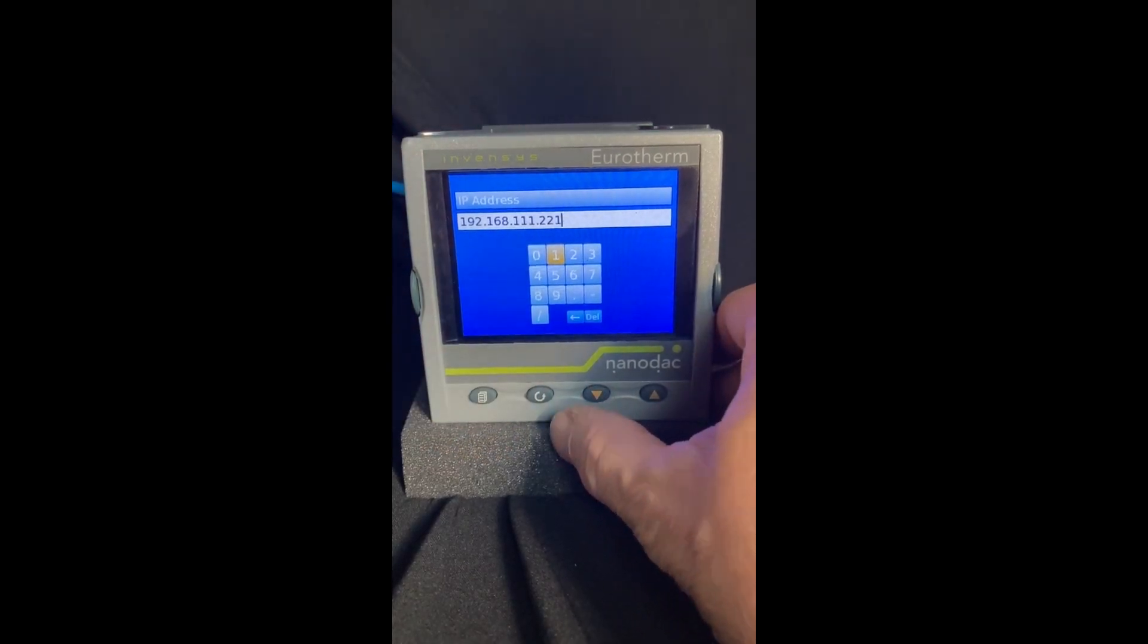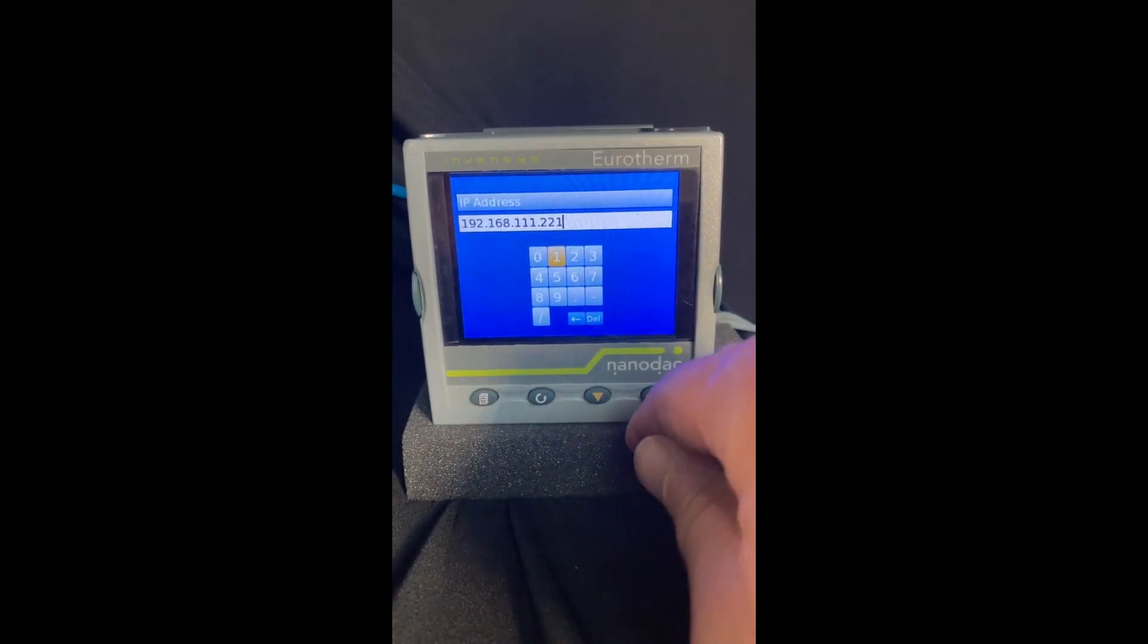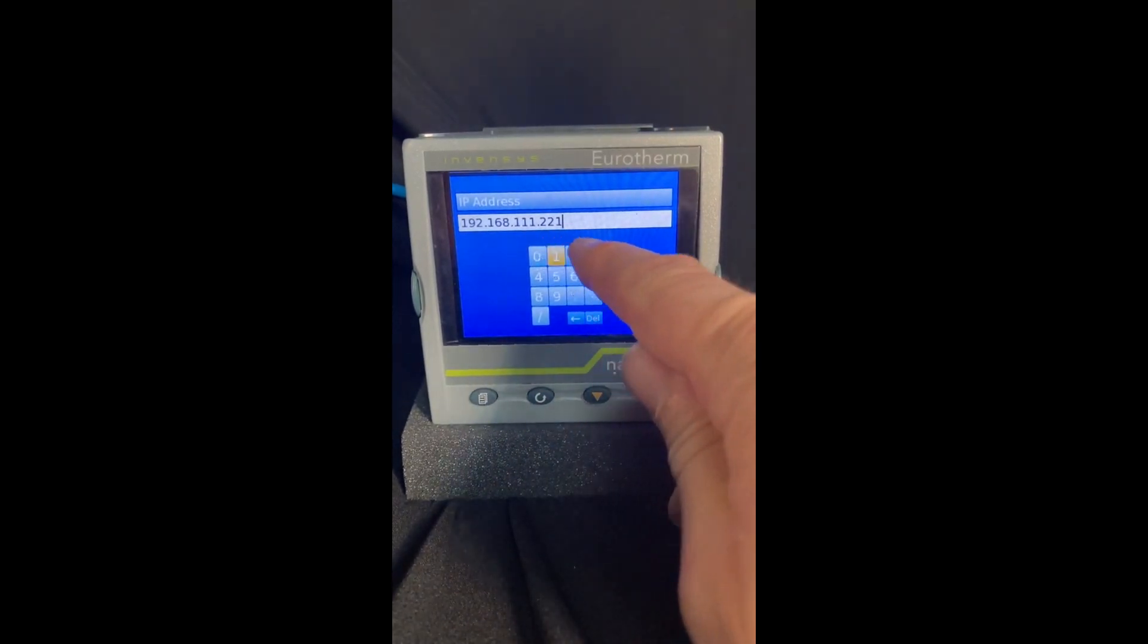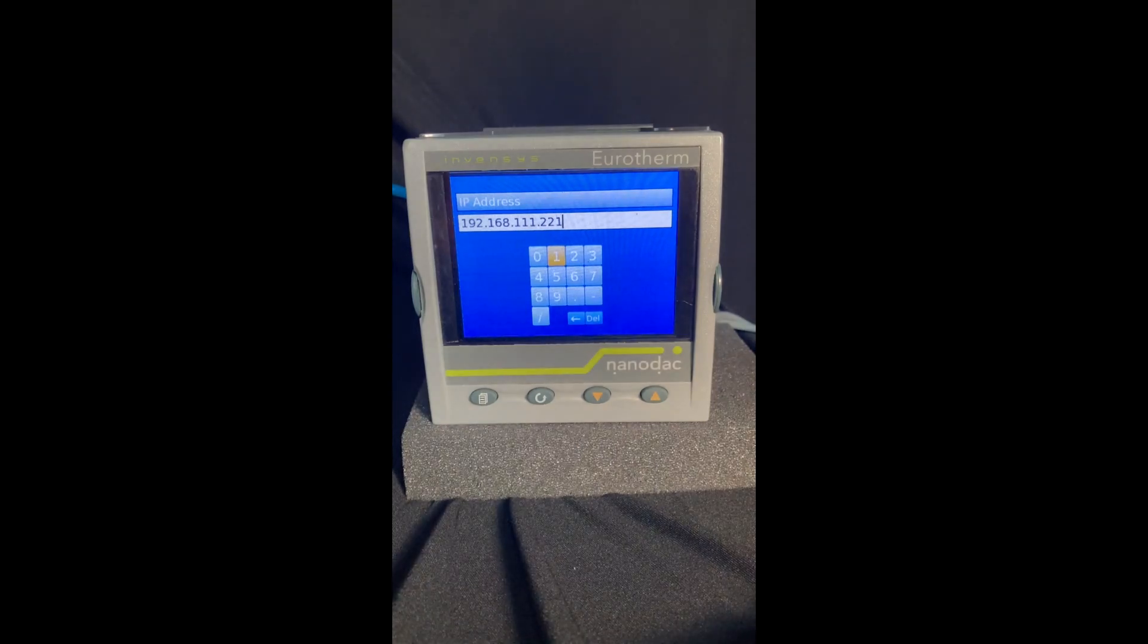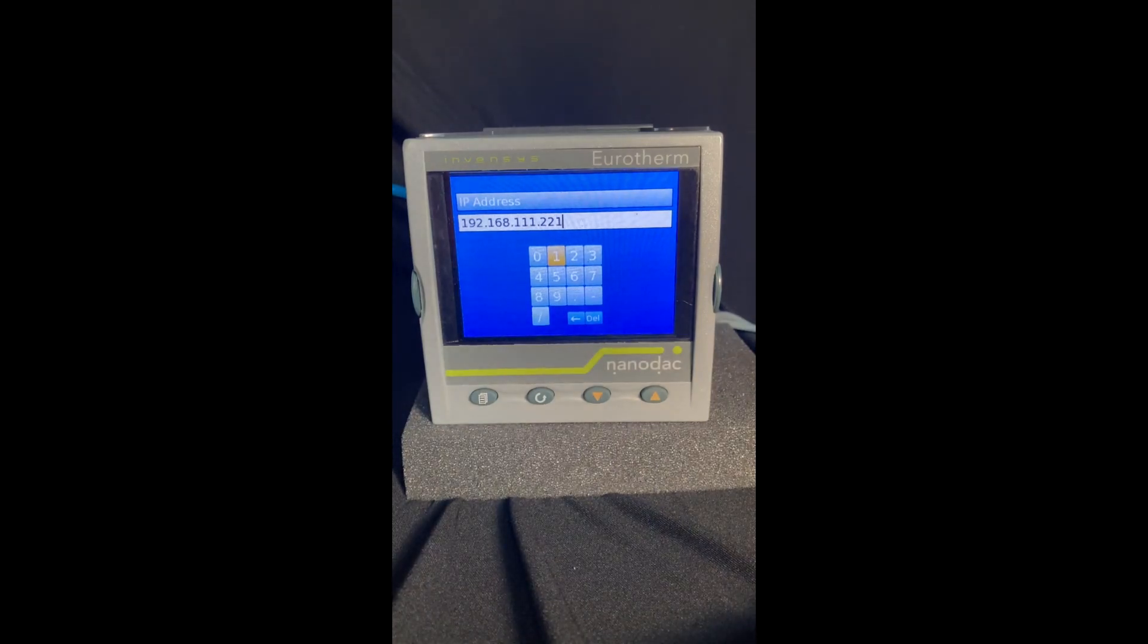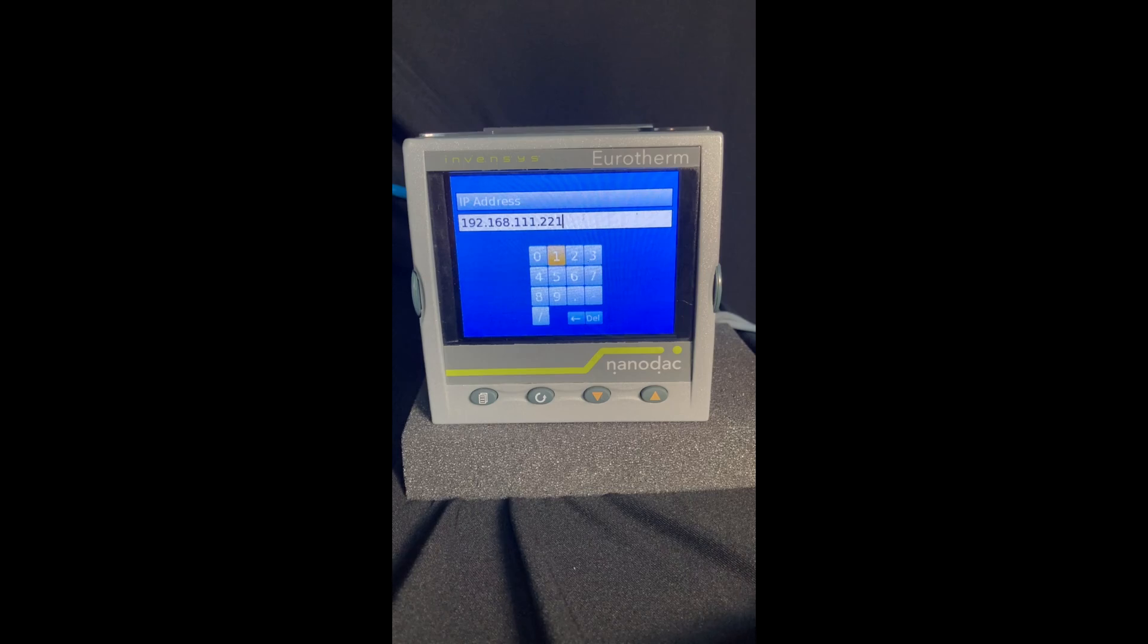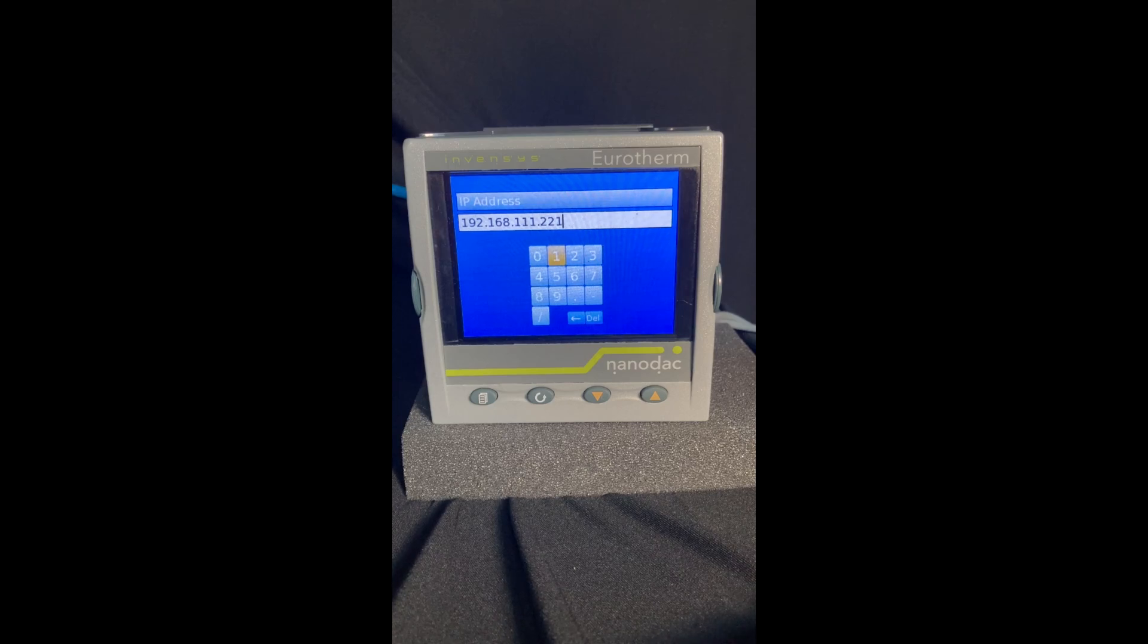So once you get that there, now I had an interesting question today. He said it wouldn't accept the last three digits of his part number. He was trying to enter 257. In an IP address, the highest number you can go on that last field is 255. So it took me a minute to figure out what he had done, but again, your limit there is 255.